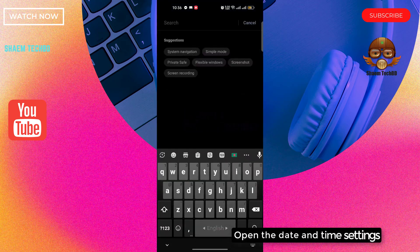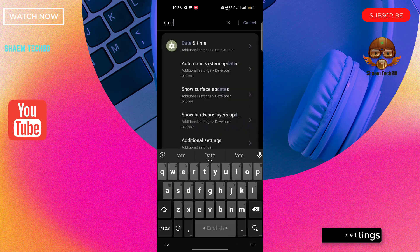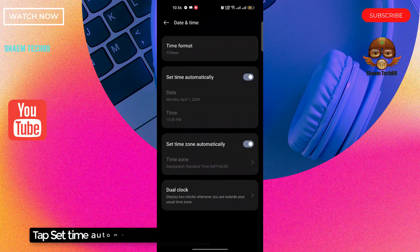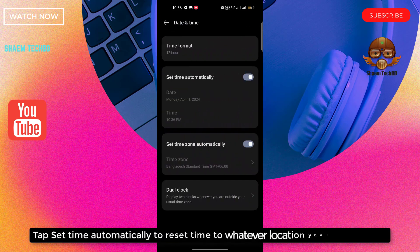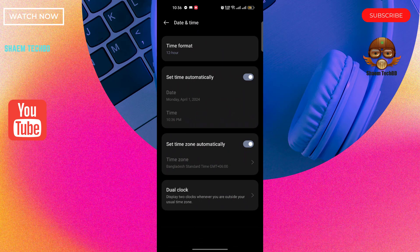Open the date and time settings. Tap set time automatically to reset time to whatever location you are currently at.